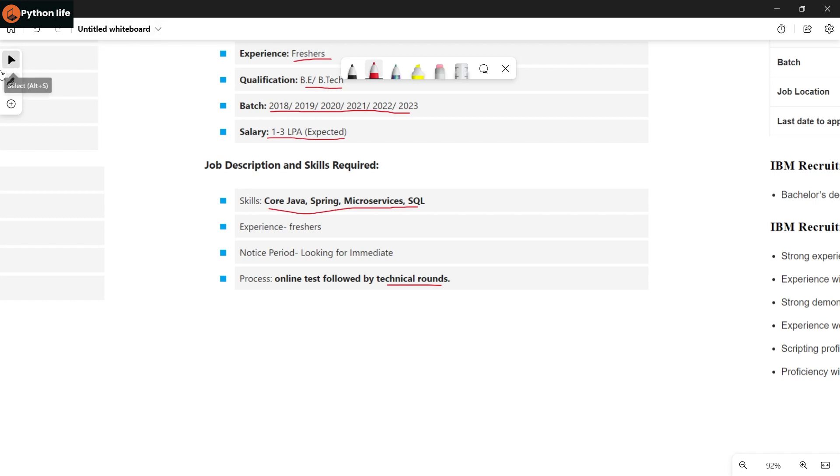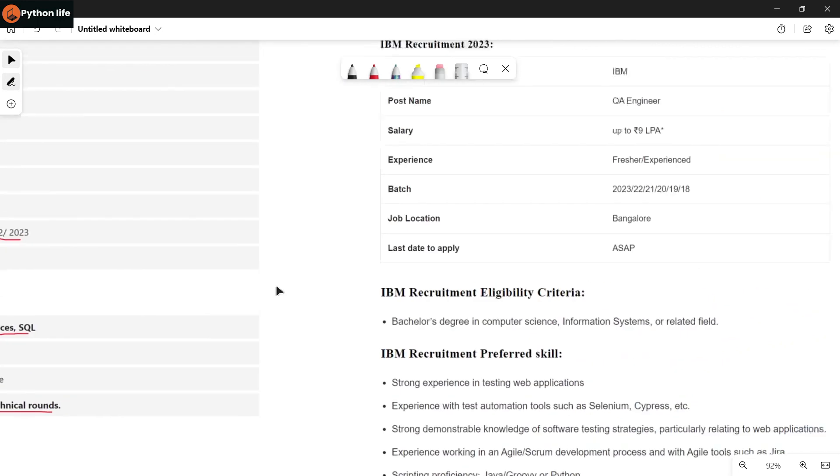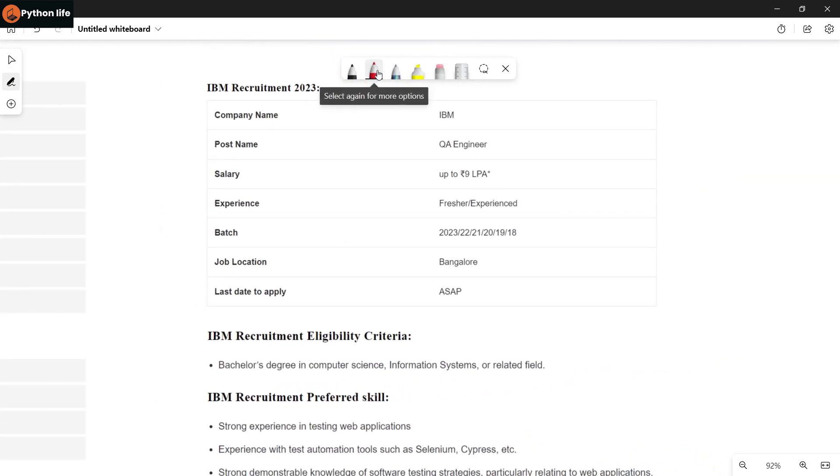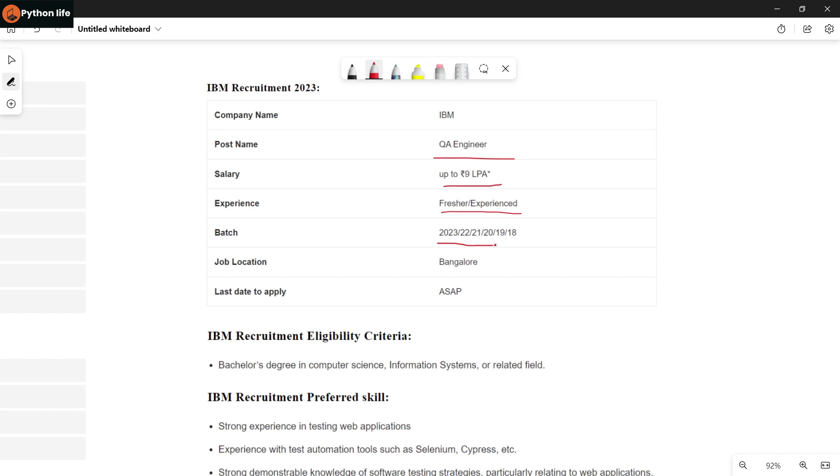IBM is hiring for QA Engineer role. Salary is up to 9 LPA expected. Freshers and experienced candidates can apply. Batches 2018 to 2023 are eligible. Job location is Bangalore, so apply as soon as possible.